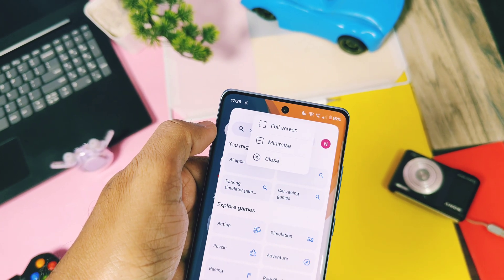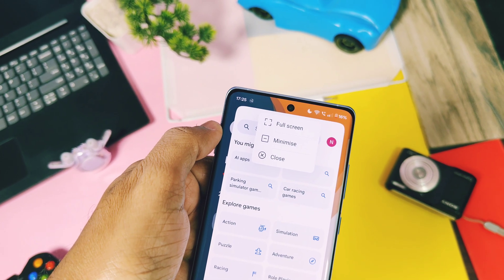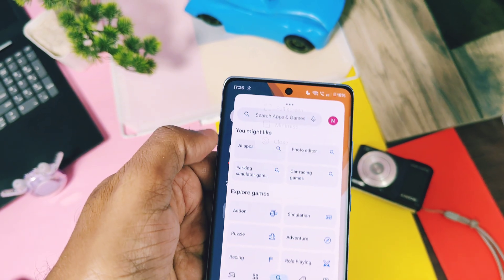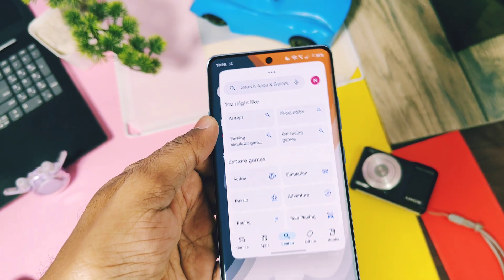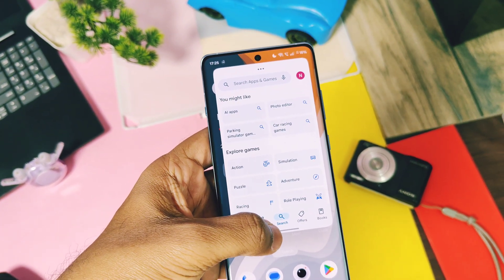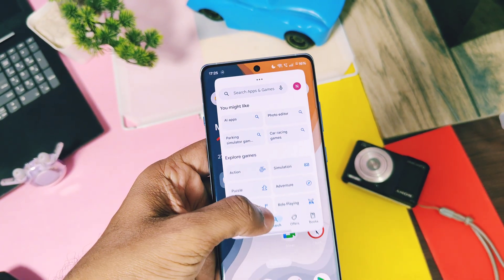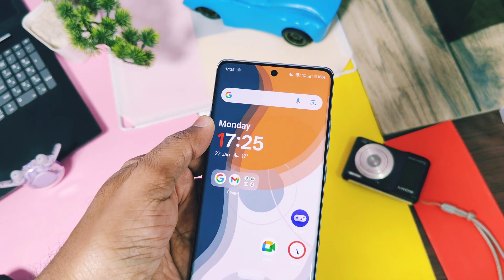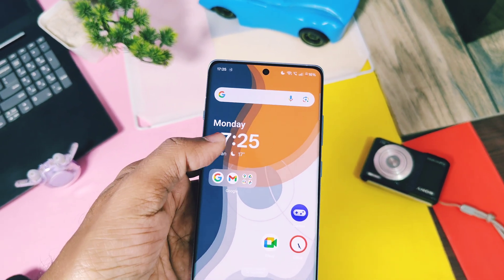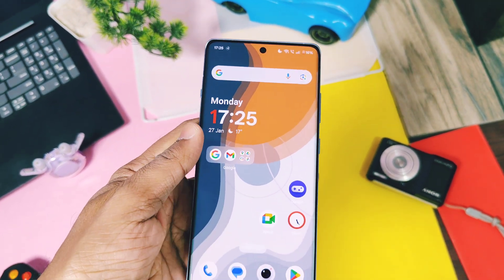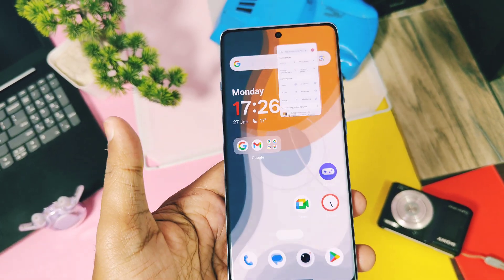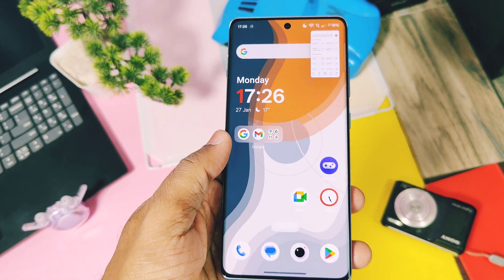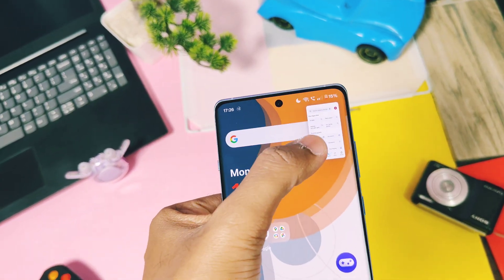But with the new OxygenOS 15 update, all these actions can be performed using gestures. To close the application, just swipe the window up to the top and release it. To open the app in full screen mode, double tap on the window's screen.